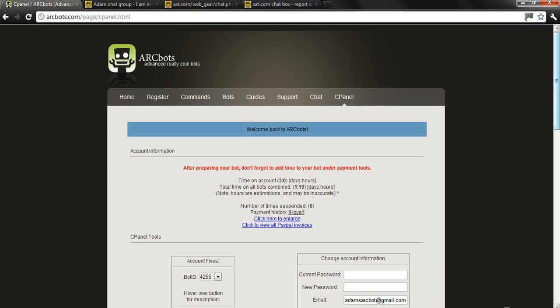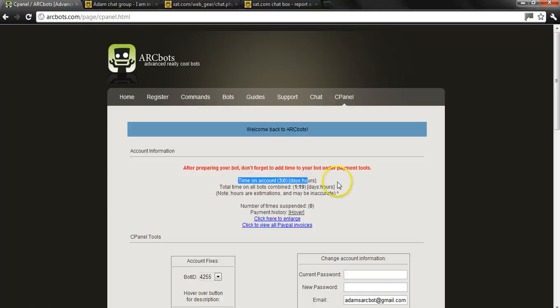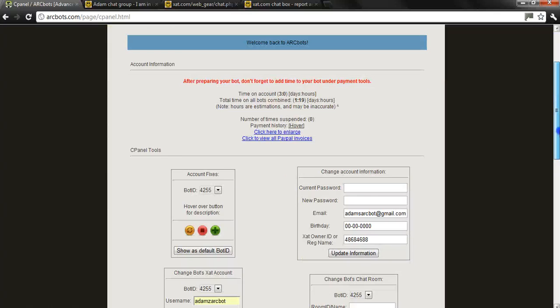Now this is the control panel. When you first get to it, you will see time on account 3.0. I do have some time because I've been testing with this account.